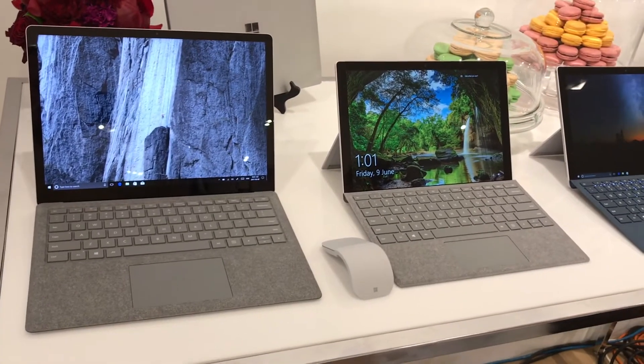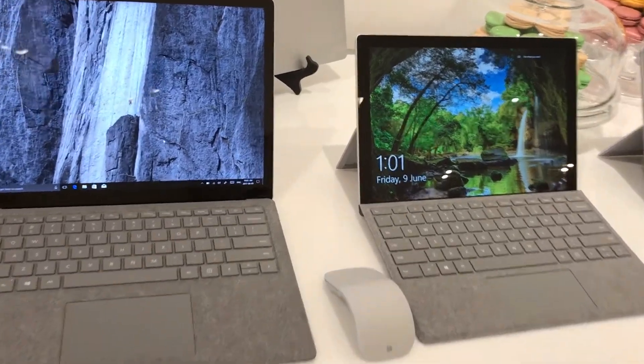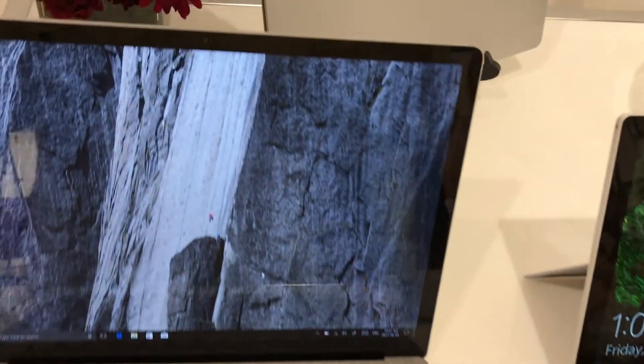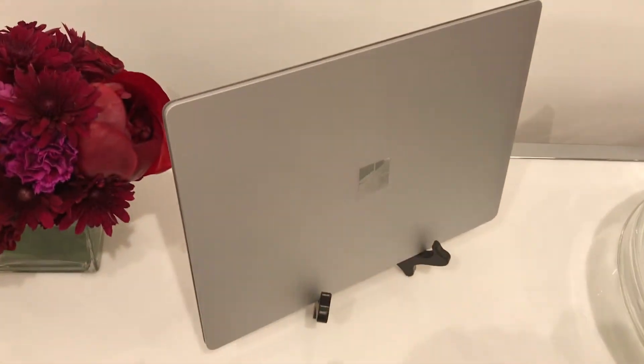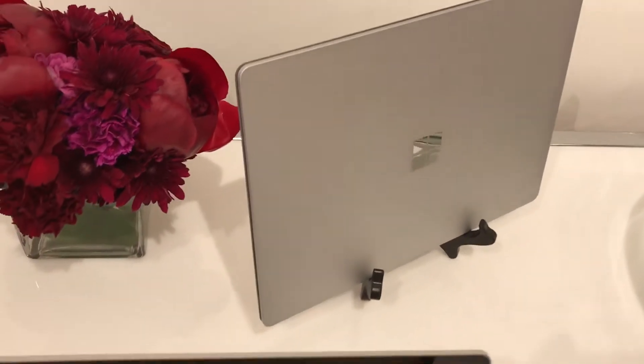Here's the Surface laptop beside the new Surface Pro, so you can get an idea of the size comparison between the two. The Surface laptop definitely has the screen size advantage.